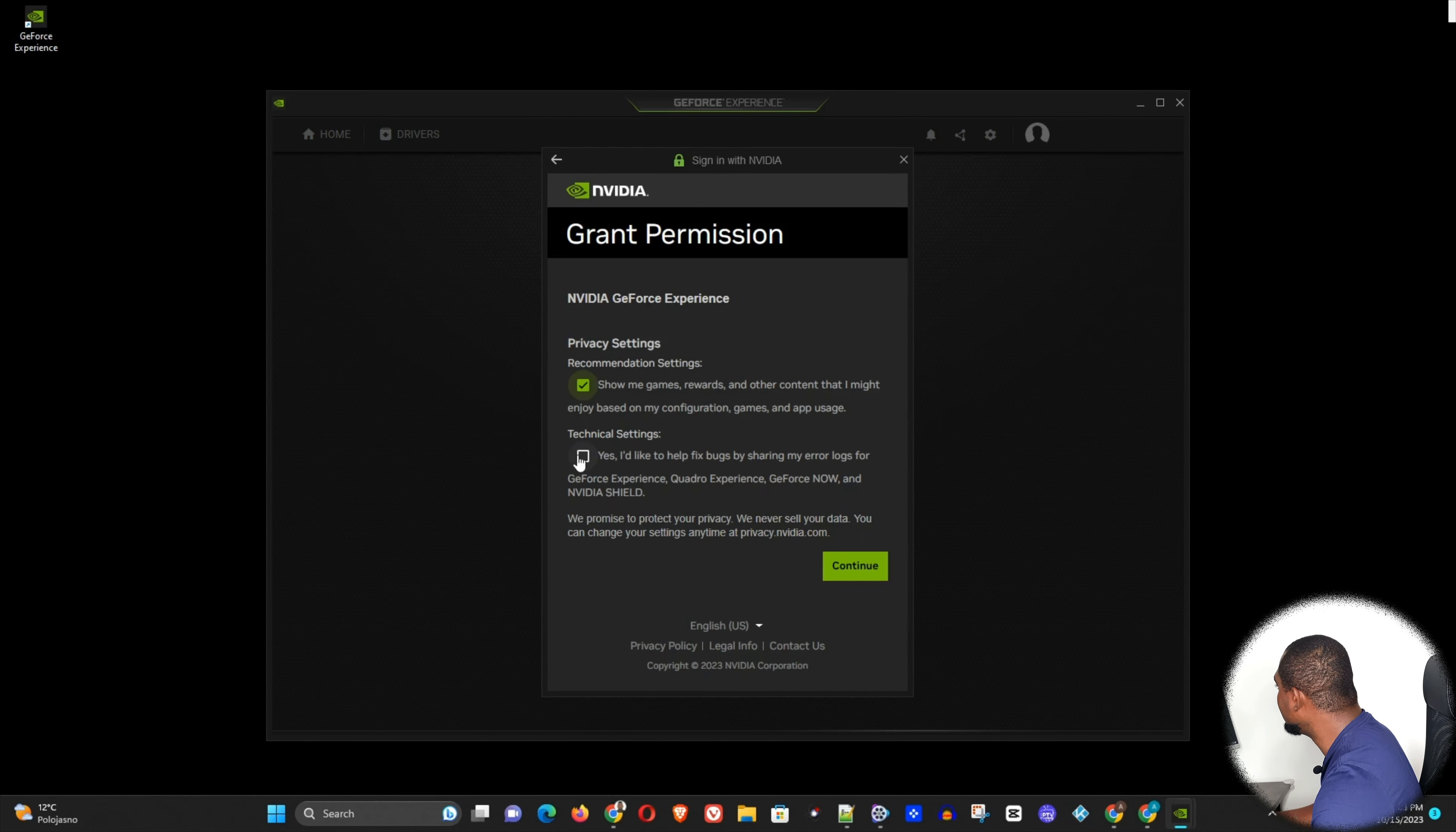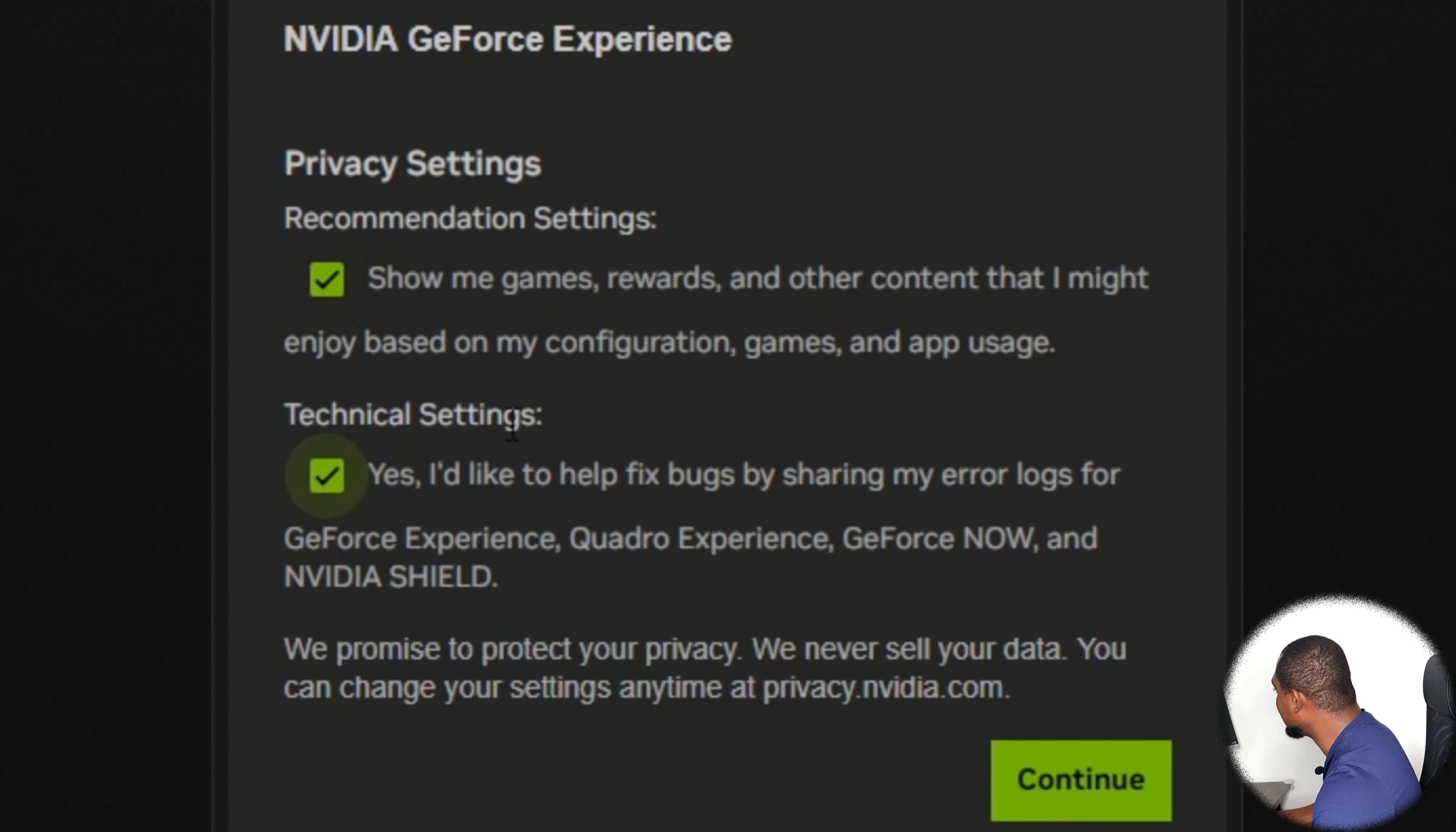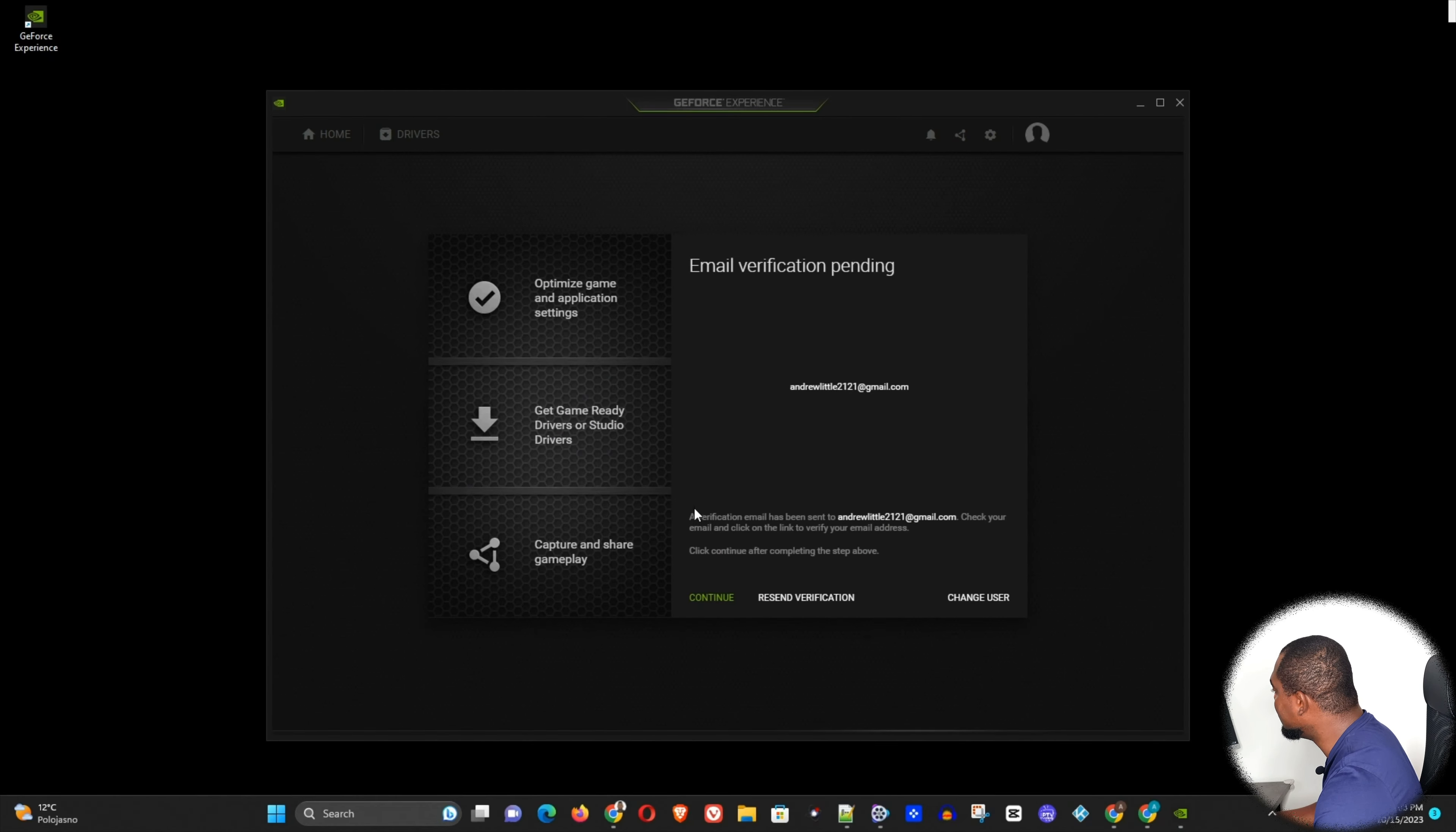Then it's going to allow me to choose some things here like recommended settings, technical settings, then continue. Then you see that it will send me a verification email here.